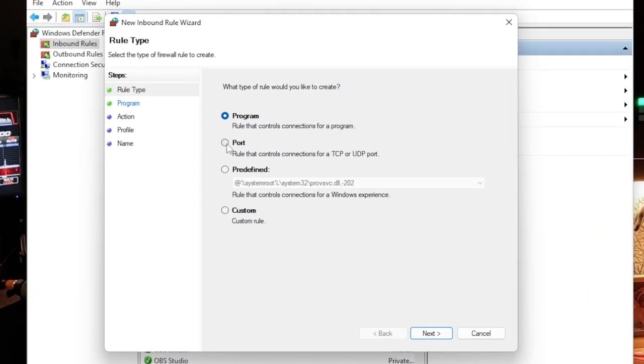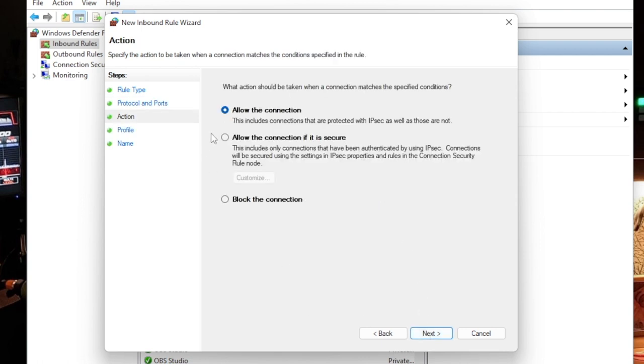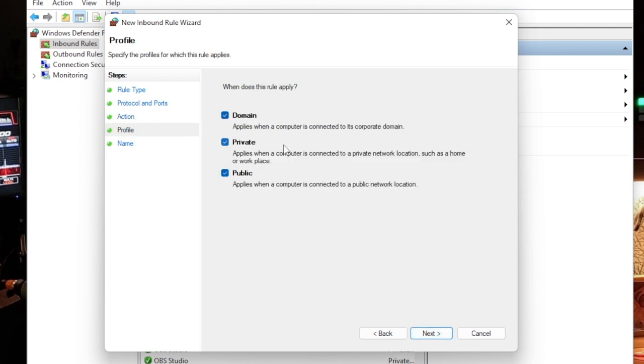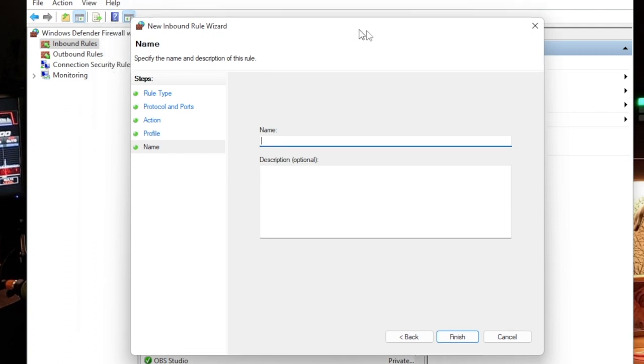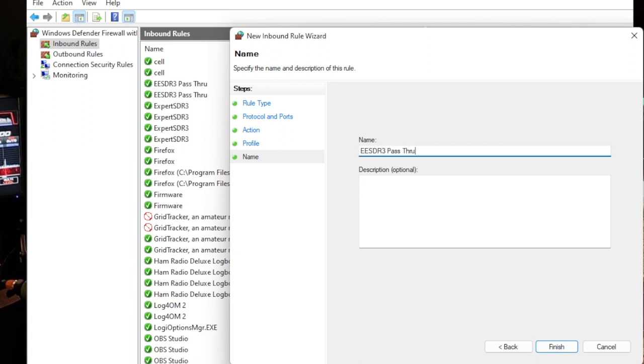Let's do the inbound rules and then we'll do the outbound rules. For inbound rules, we're going to select New Rule. We're going to select Port. We're going to do TCP first, so the specific port we're going to add is 50051-50053. Select Next, Next, Allow the Connection, Next. Verify the rule applies to Domain, Private, and Public - they're all checked. Next. Here where it says Name, we're going to label that rule. I already labeled mine 'EESDR3 Pass Through,' so if you want to use the same one you can or select your own name. Click Finish and that's going to save it.